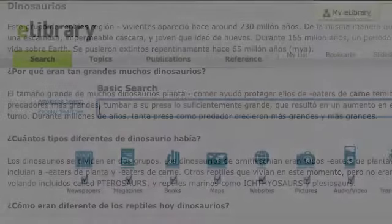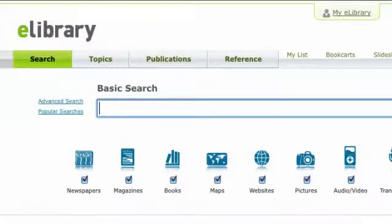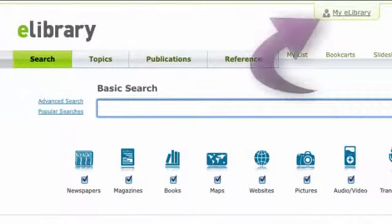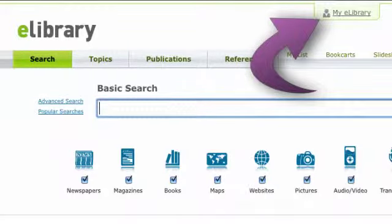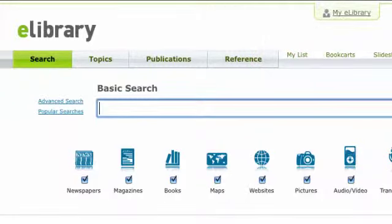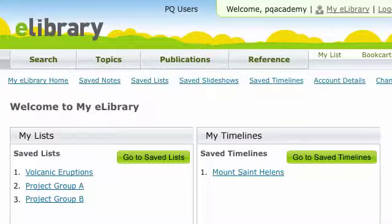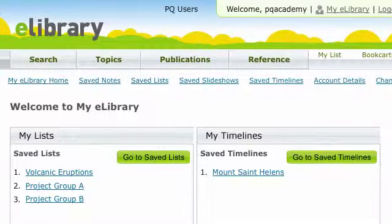eLibrary not only lets you find appropriate content, it also lets you organize it into custom collections to support individuals or groups. My eLibrary is a personal content portfolio. Here, you can create saved lists, tag articles, and more for yourself or for groups.